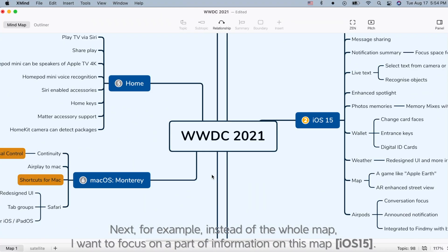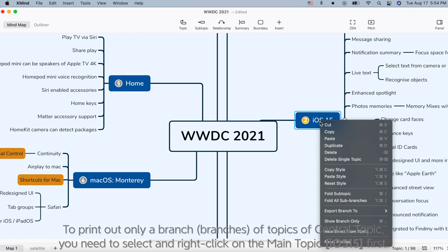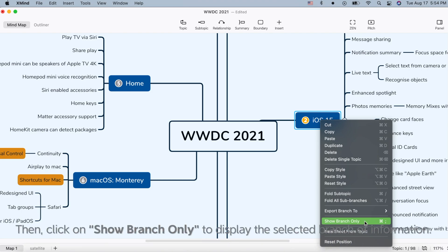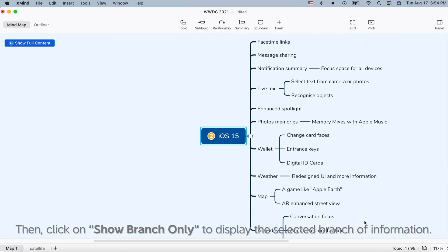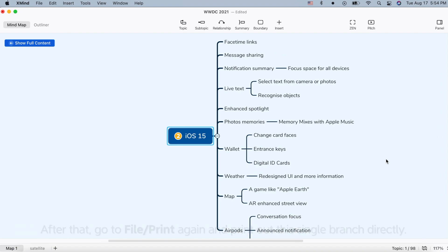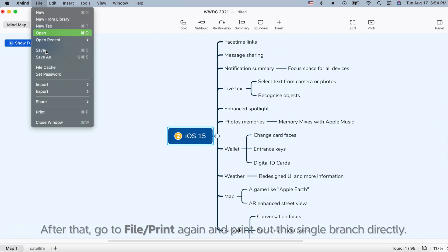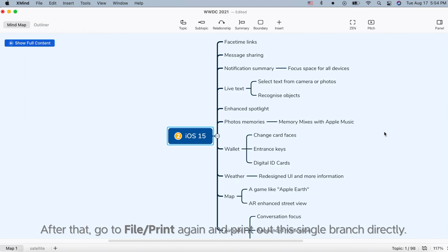Next, for example, instead of the whole map, I want to focus on a part of information on this map. To print out only a branch of topics of the central topic, you need to select and right-click on the main topic first. Then click on Show Branch Only to display the selected branch of information. After that, go to File > Print again and print out this single branch directly.